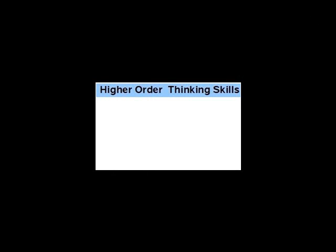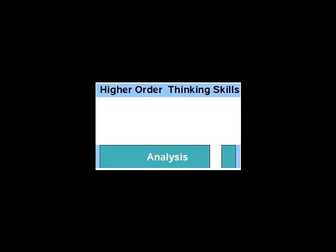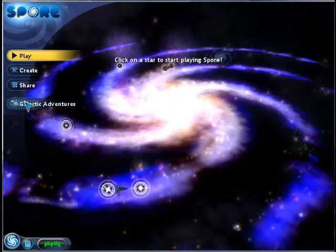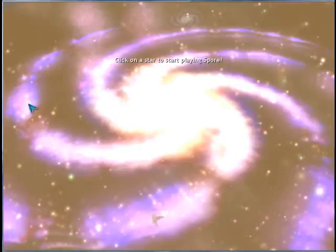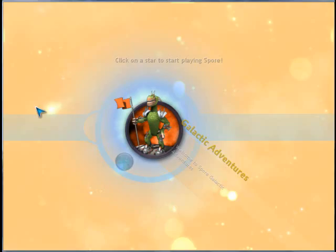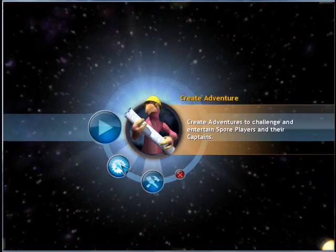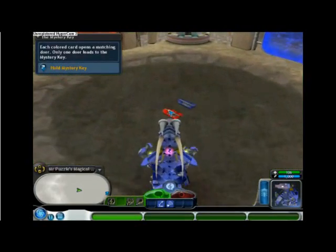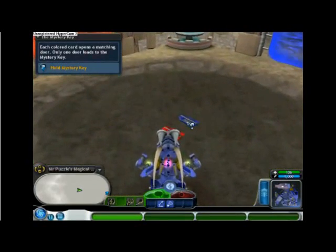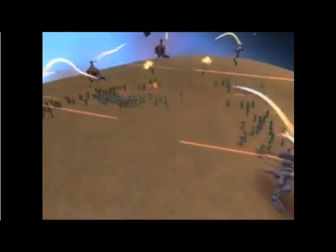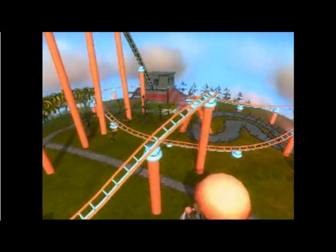We propose to elevate users to Bloom's higher order levels of learning — analysis, synthesis, and evaluation — by creating a Spore environment where users will face a series of challenges based on STEM-related content like math and logic puzzles, strategic battles, physics-grounded scenarios, and construction projects.